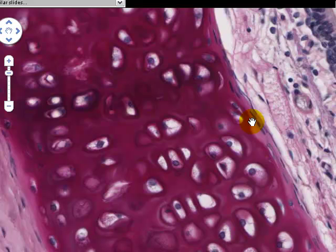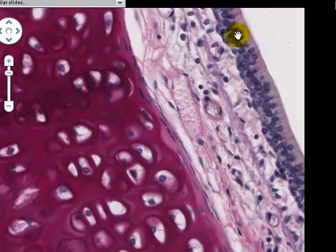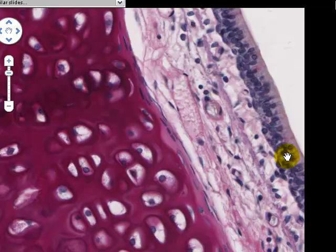And finally again, here's respiratory epithelium as we looked at it on one of the previous slides. There's some loose connective tissue and some blood vessels in here. You should use this opportunity to revise your knowledge of the appearance of respiratory epithelium, loose connective tissue and blood vessels.